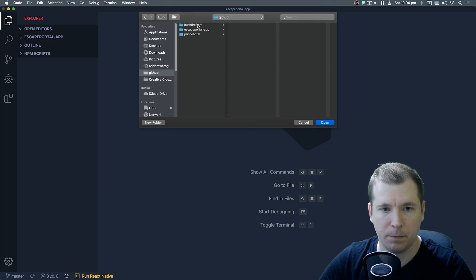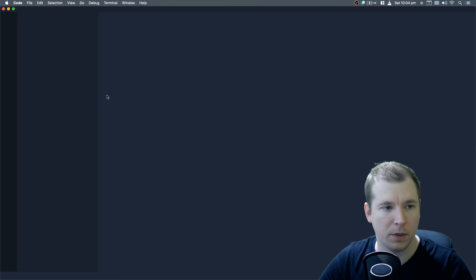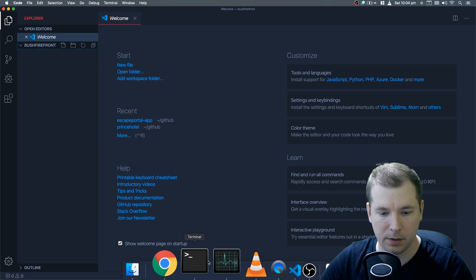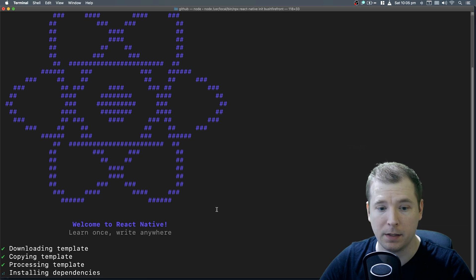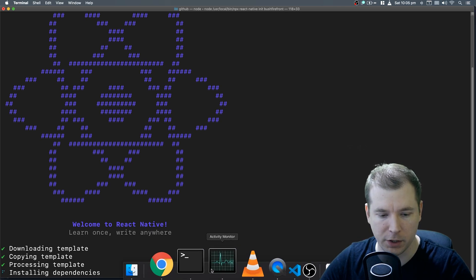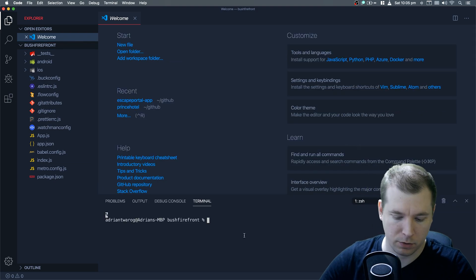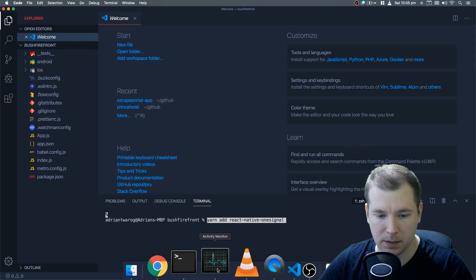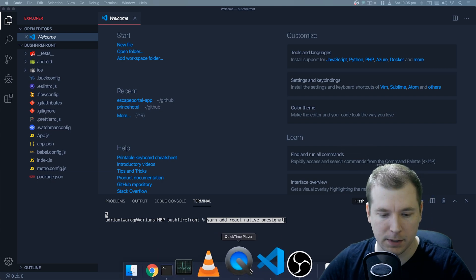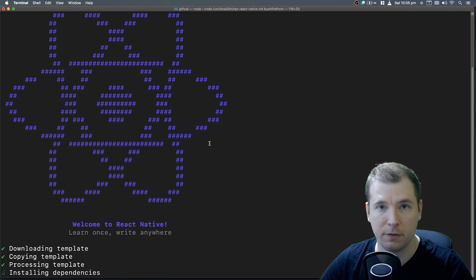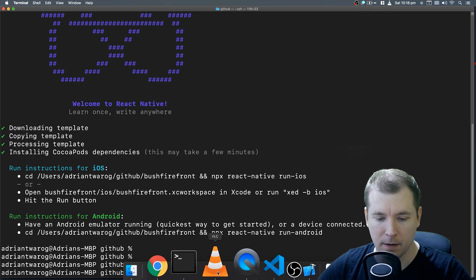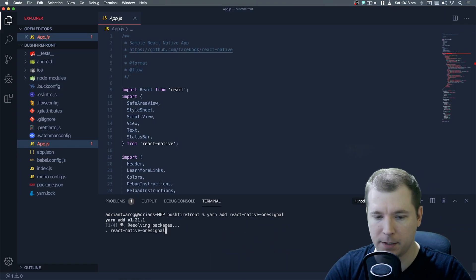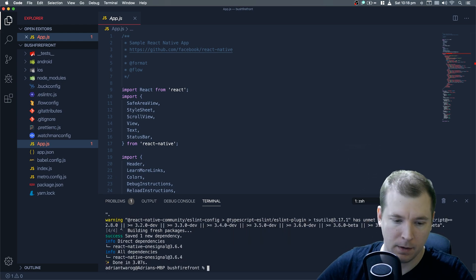And after that's done, we'll install the packages for OneSignal. Let's have a look what they are. We'll jump in here and we'll have a look at the next lot of steps. In here we can see that we need to add react-native-onesignal. So let's copy that across and once this is done, we'll paste this right in and it should get us up and running. So I think this is more or less done. Let's open up a folder in VSCode and make sure that we can jump into the directory. I'm just going to do that now. We'll go into GitHub, bushfirefront, open that up and it looks like it's all being set out here.